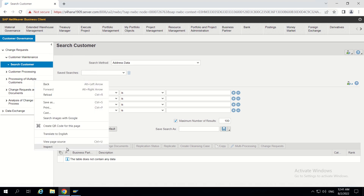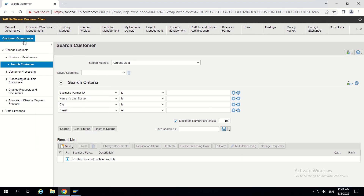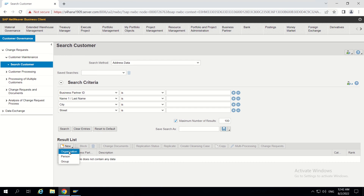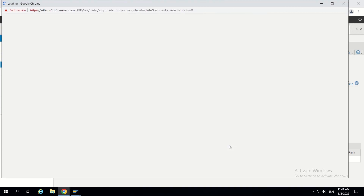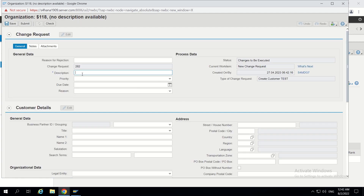Let's start. I have opened the customer governance screen in search customer. I am clicking on new button and organization. I have created this custom CR type called 'Create Customer Test'. I click done, maintaining the description and clicking on the check button.